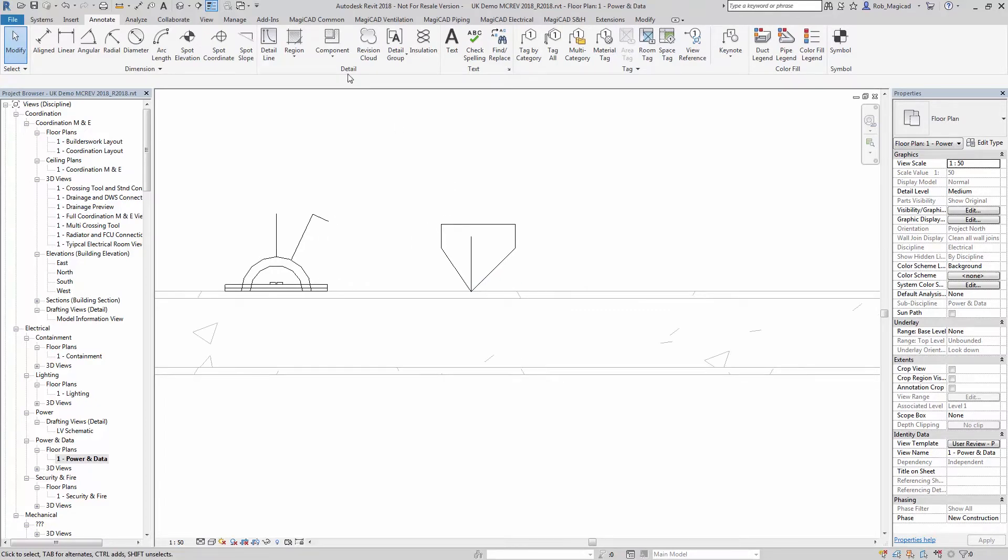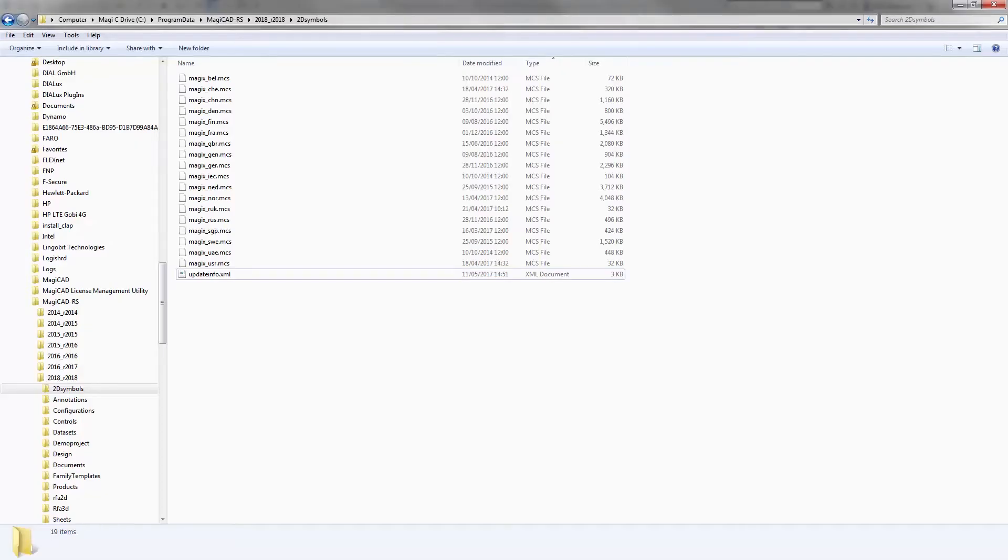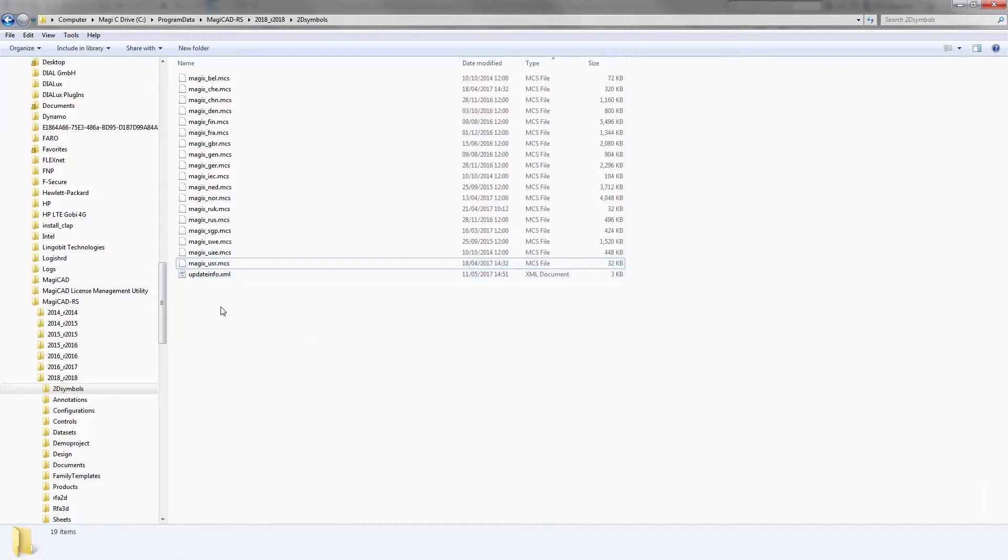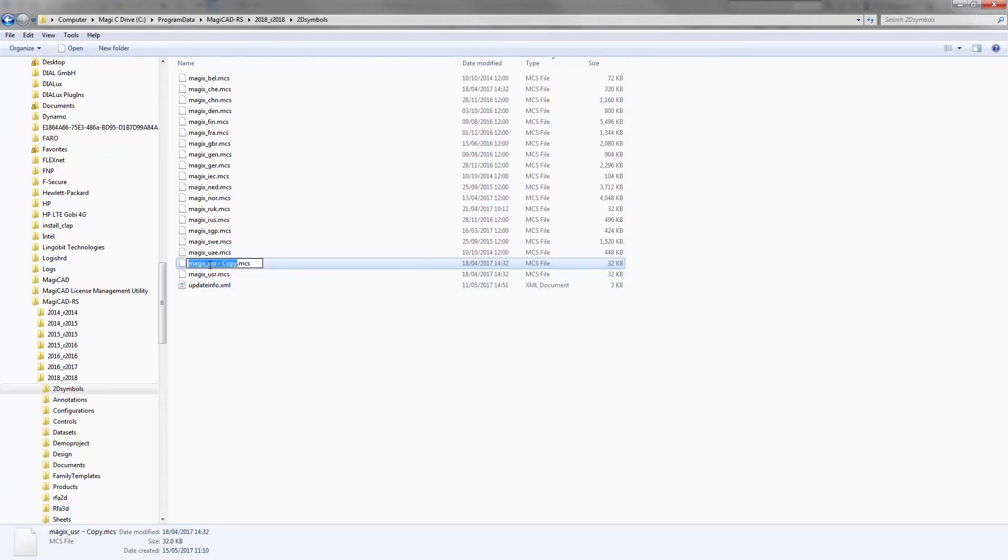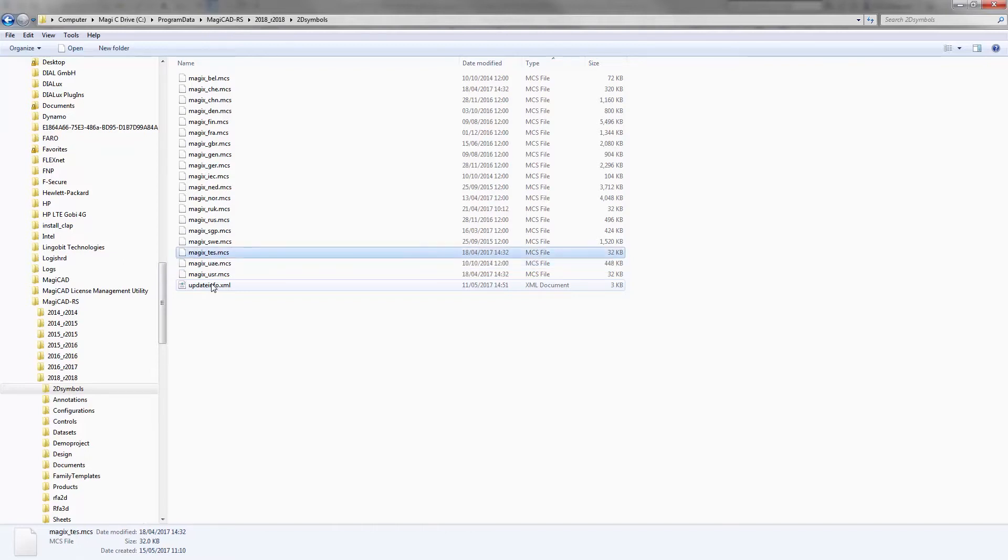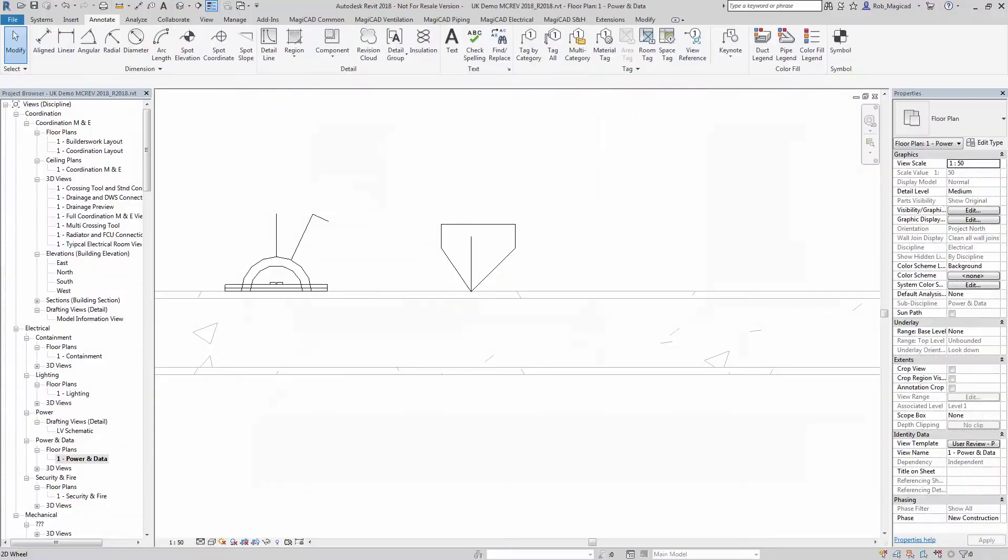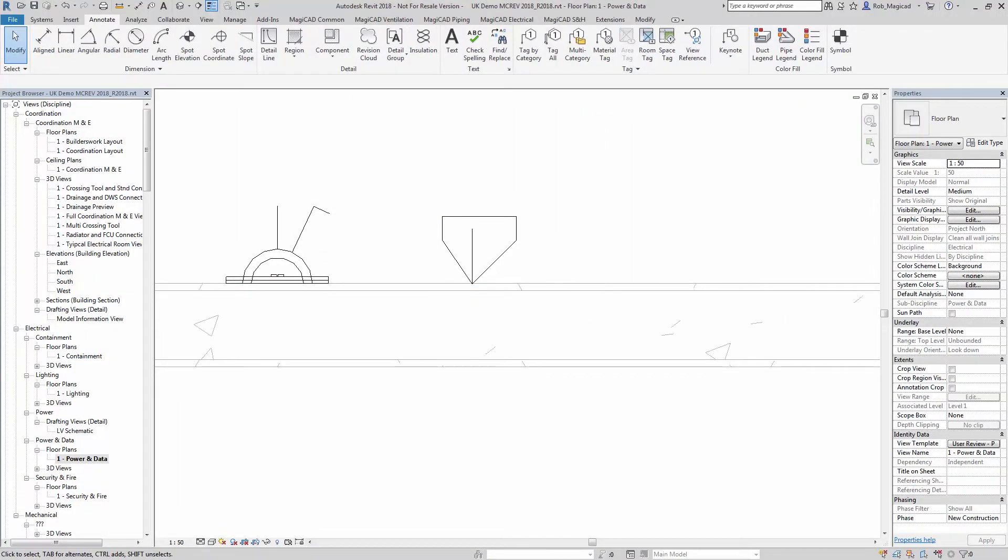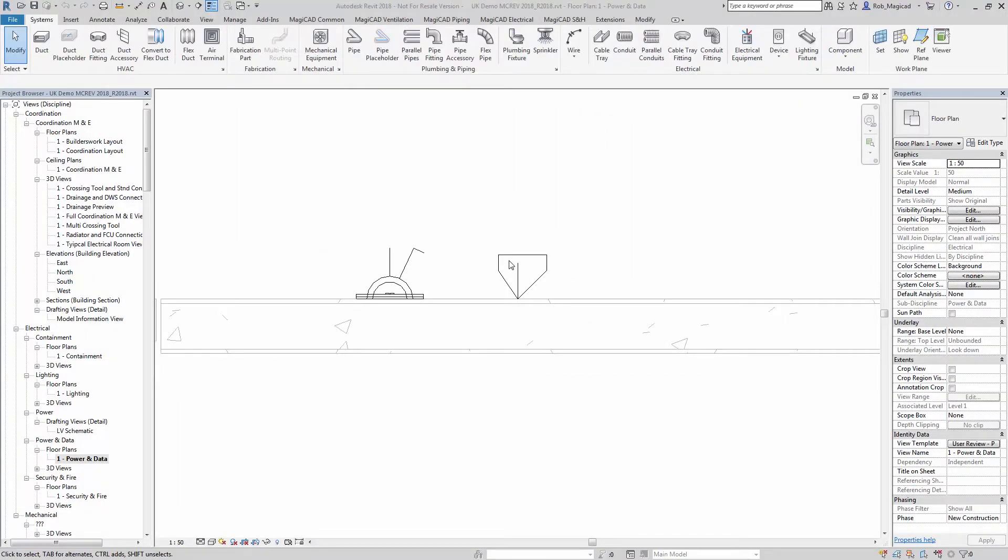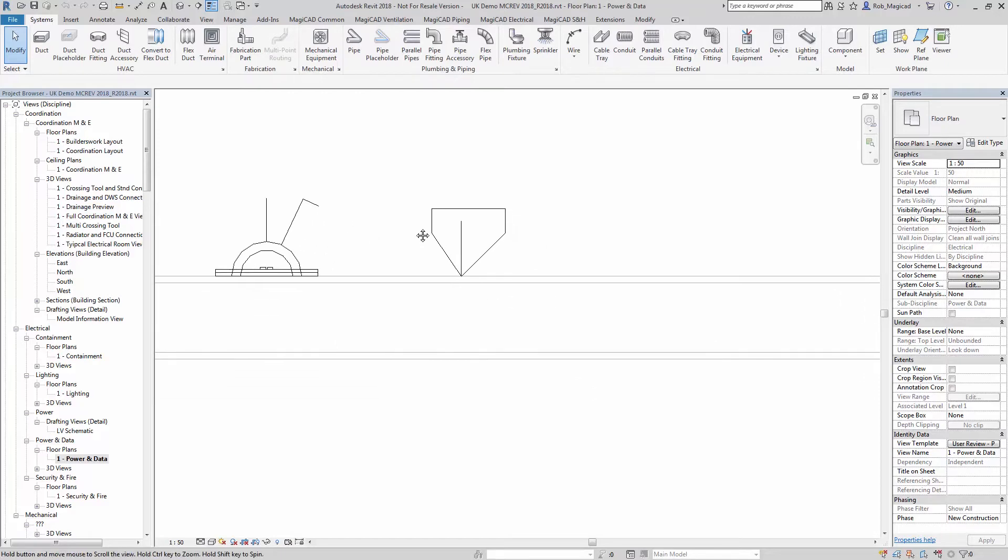What I need to do now is create my own symbol library. There's a user-defined library, so I'll just copy this user-defined one and rename it to something else like 'test'.